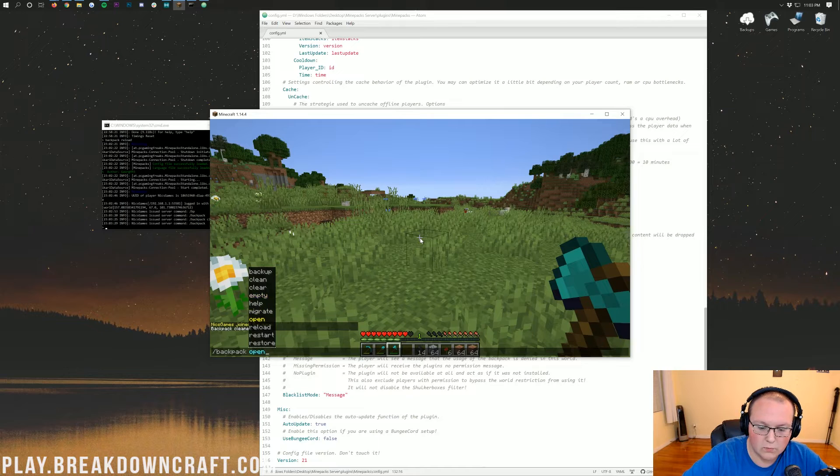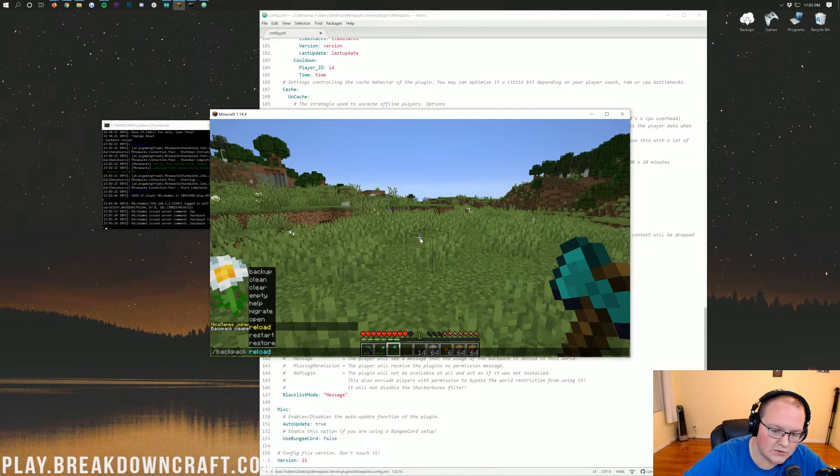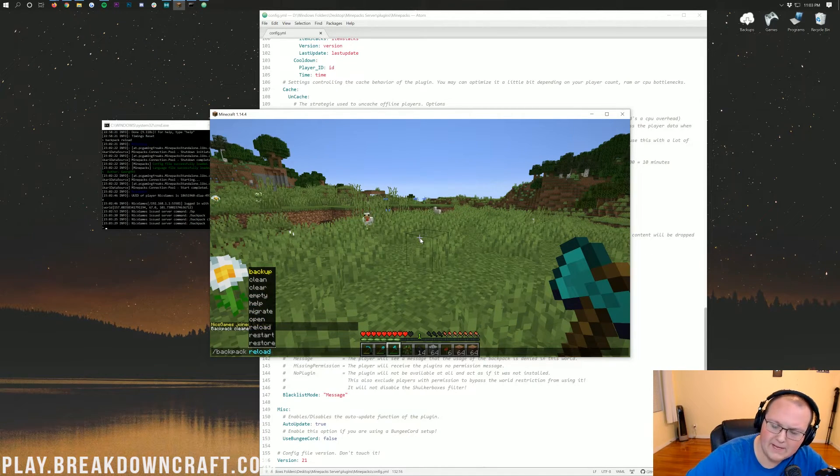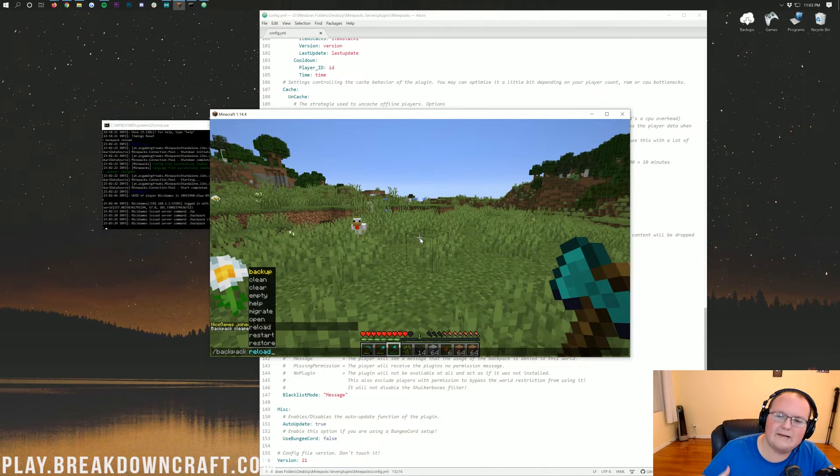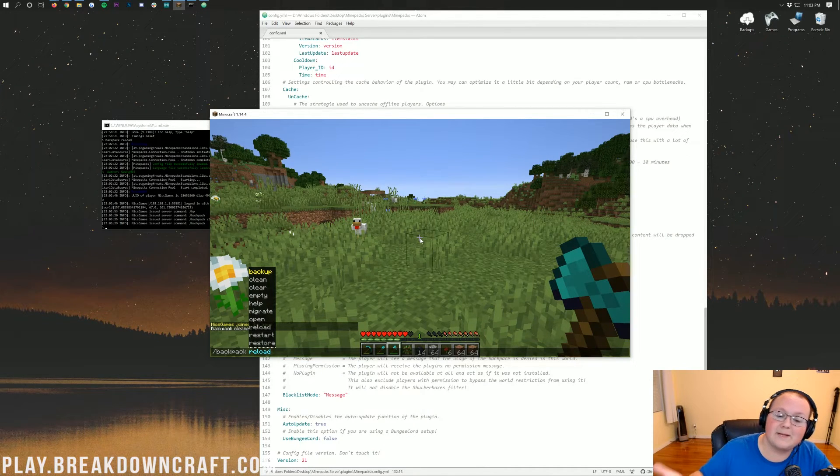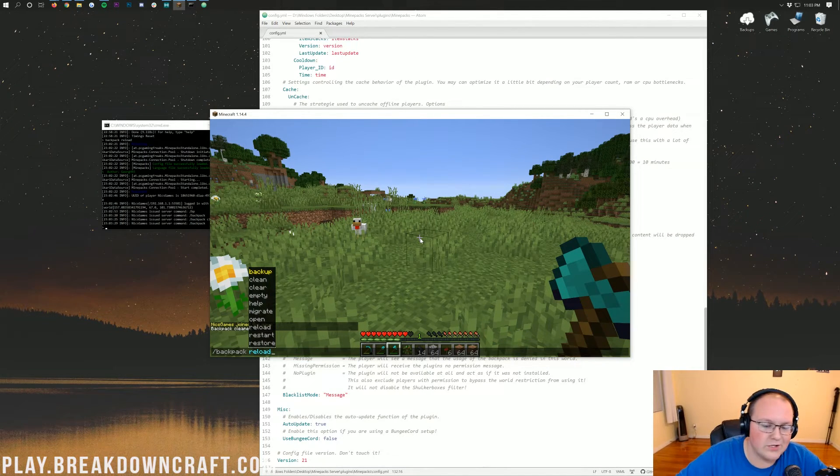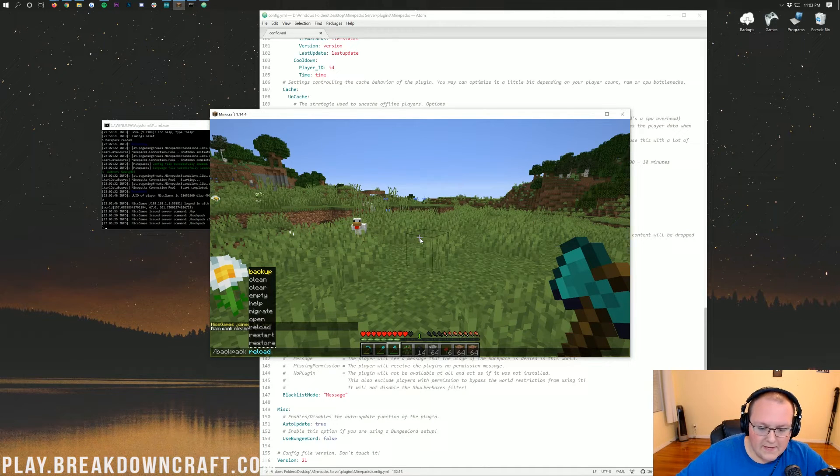And then, you can also do reload, the plugin there. So, you can do slash reload. You can also back up backpacks. Let's say you have an inventory that you're really wanting to keep. You can back that up and get it back later. Really, no reason to ever use that, but it is there.